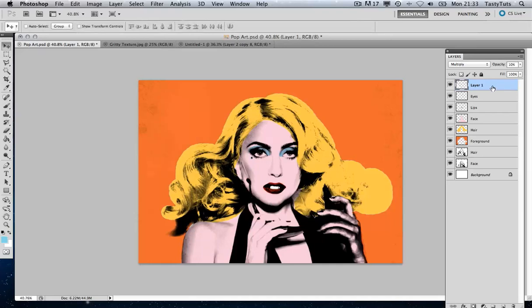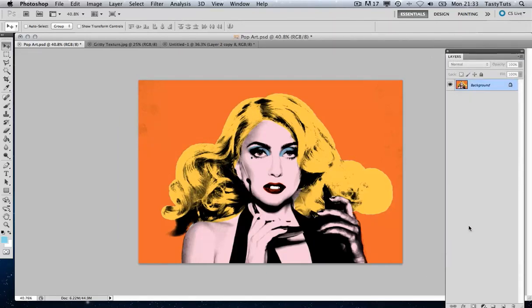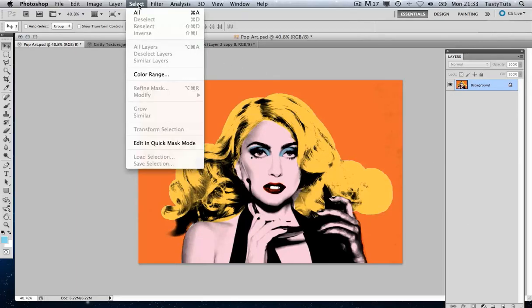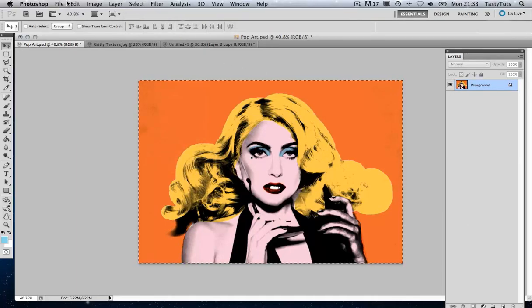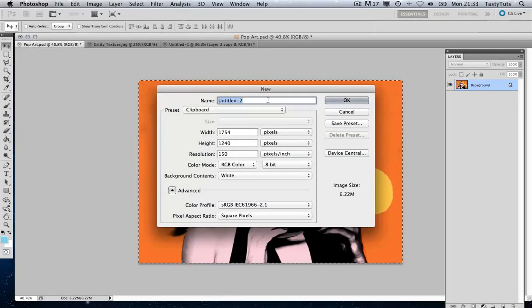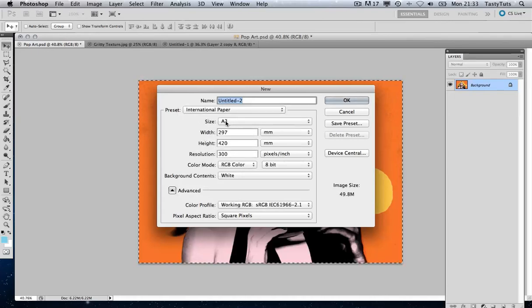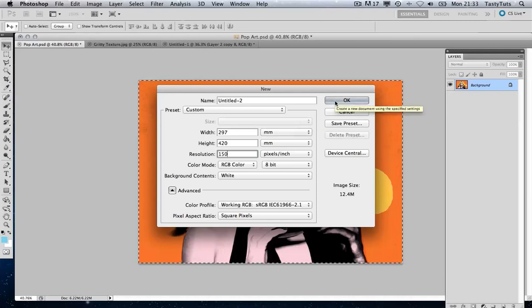I'm happy with this image and now I'm ready to take it forward and create our poster. The first thing I'm going to do is come over to our layers panel, click on the drop-down menu, flatten image, then select all, edit copy, file new, create a new canvas at about A3 size and make it 150 dots per inch so it's not too heavy.